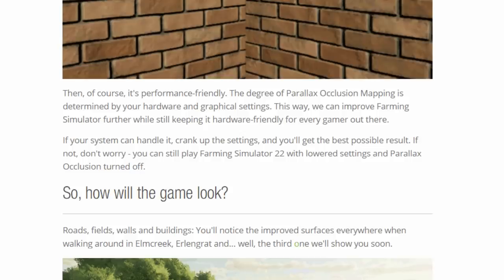Then, of course, it's performance-friendly. The degree of parallax occlusion mapping is determined by your hardware and graphical settings. This way we can improve Farming Simulator further while still keeping it hardware-friendly for every gamer out there. If your system can handle it, crank up the settings and you'll get the best result. If not, don't worry — you can still play Farming Simulator 22 with lowered settings and parallax occlusion turned off.